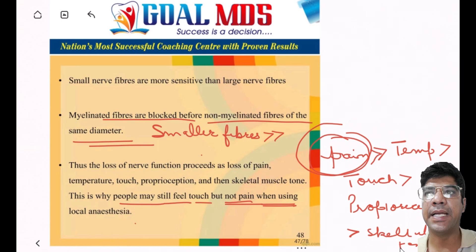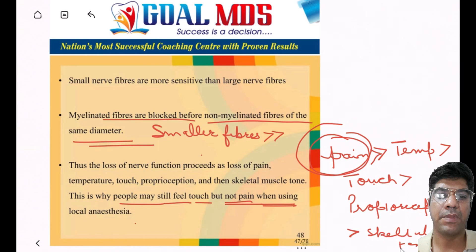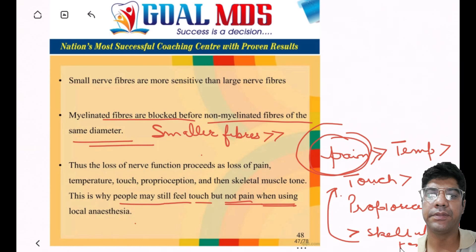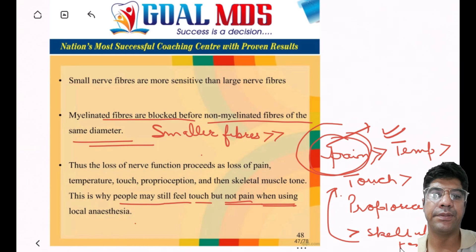The order of blockage is: pain, temperature, touch, proprioception, and then skeletal muscle tone. Recovery is in the reverse order. The fibers most susceptible to local anesthesia are first to be blocked and last to recover, so pain sensation is last to recover.